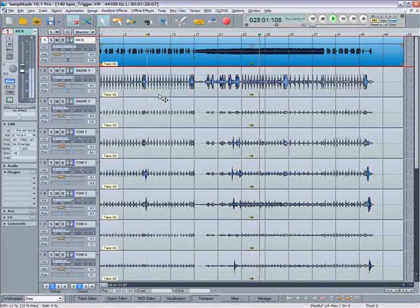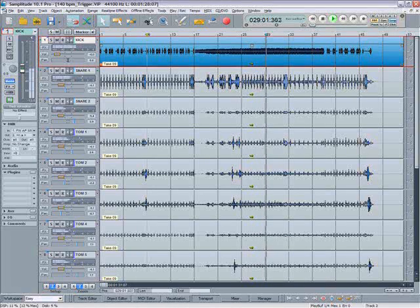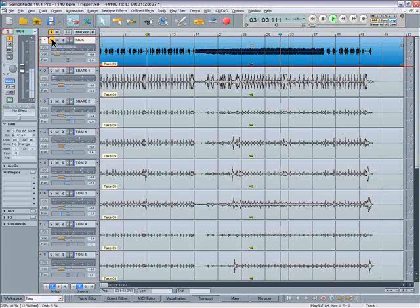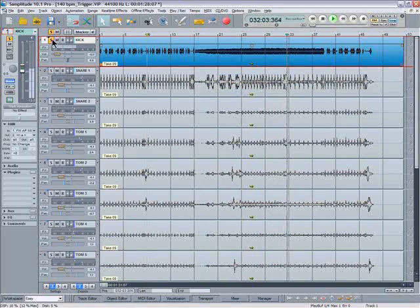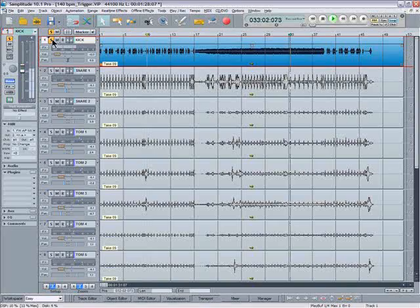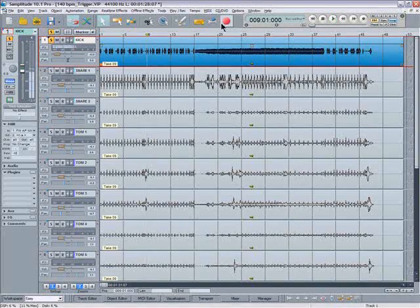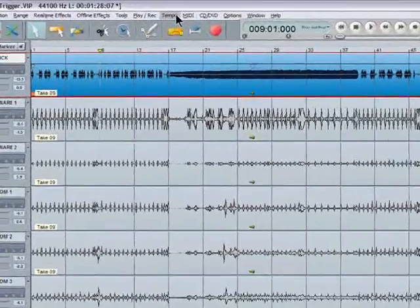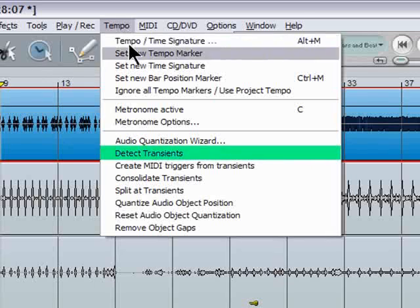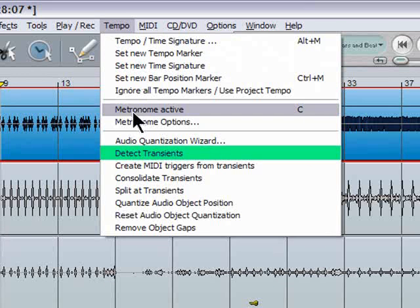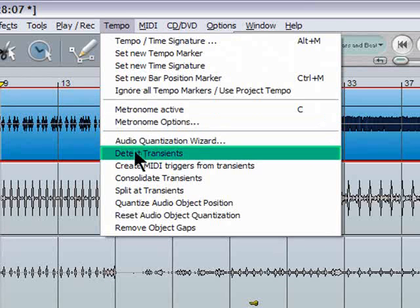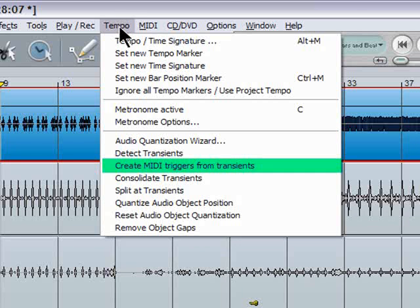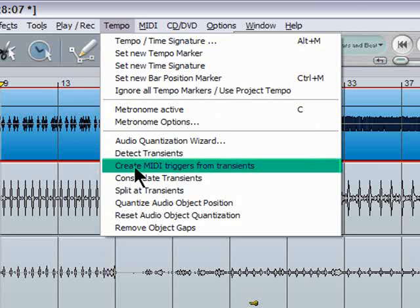You're hearing some live drums I recorded played by my friend Steve Spring. So I've soloed the bass drum, make sure the object is selected, and then go to the Tempo menu and select Detect Transients. Then go up to the menu again and select Create MIDI Triggers from Transients.